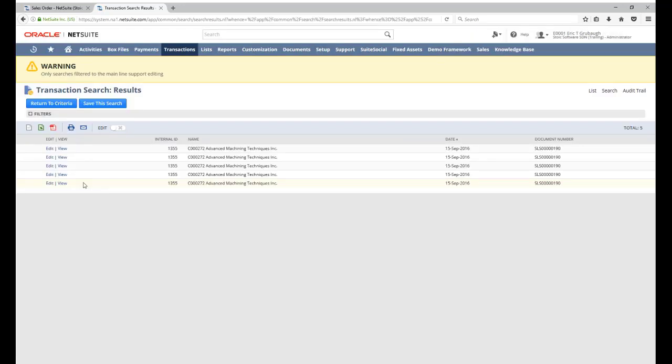When mainline is not specified, we get five results, one for the body and one for each line level data.